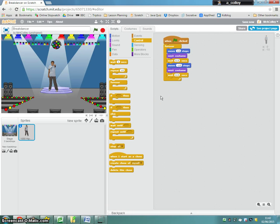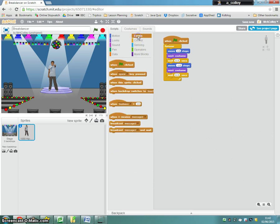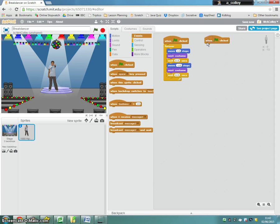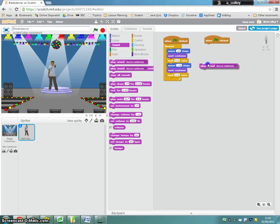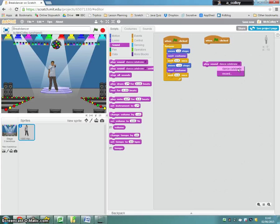What I'm going to do now is put a separate loop in to play my music. So I need another when green flag clicked script. And then I need sound. I can play sound. I can then choose. I've got dance celebrate so I'll use that.